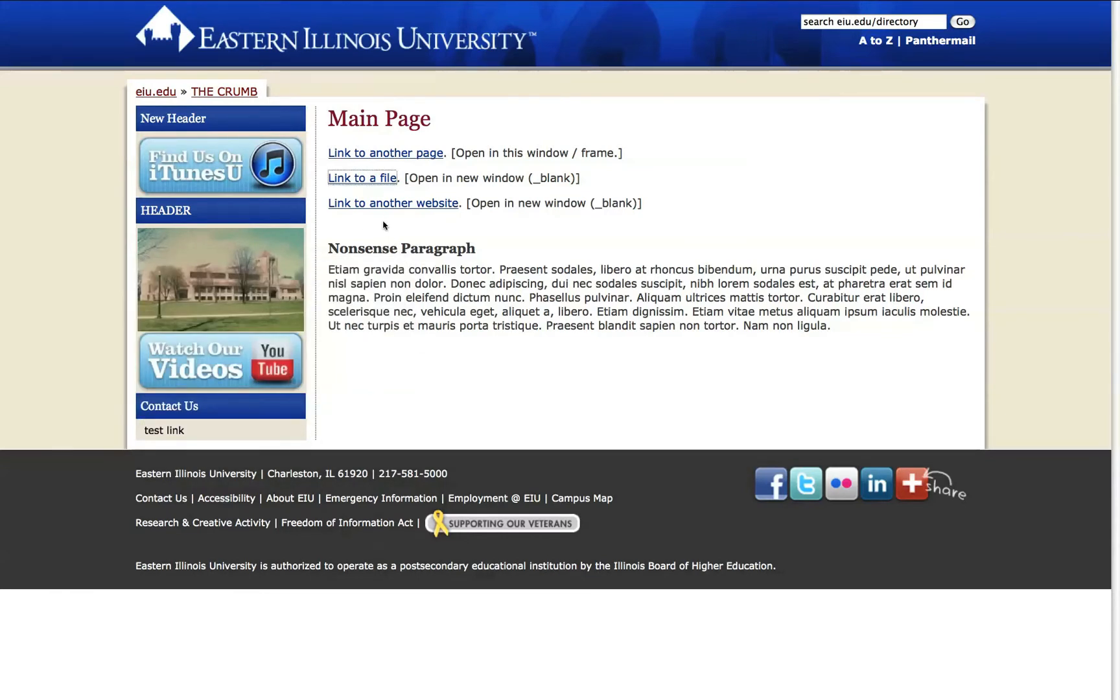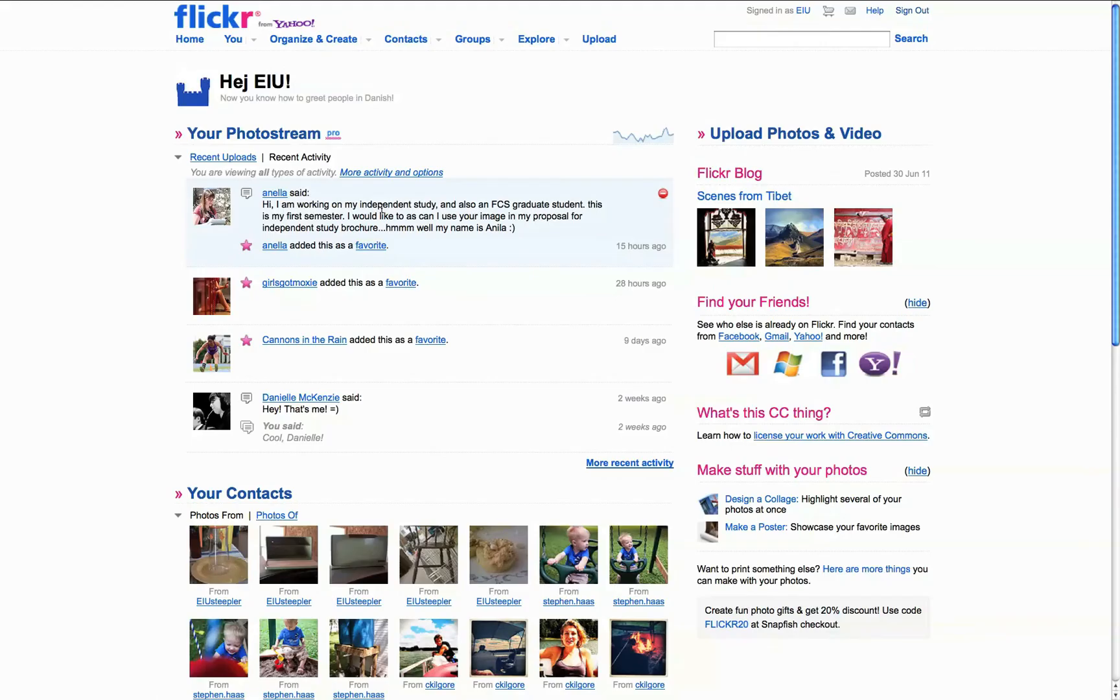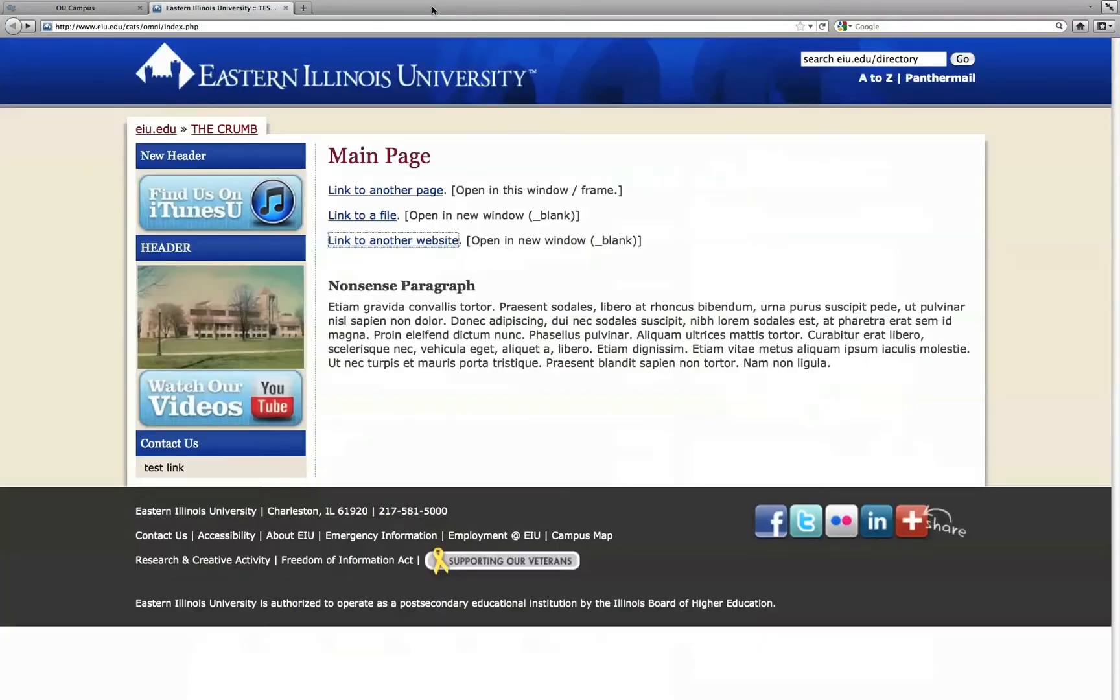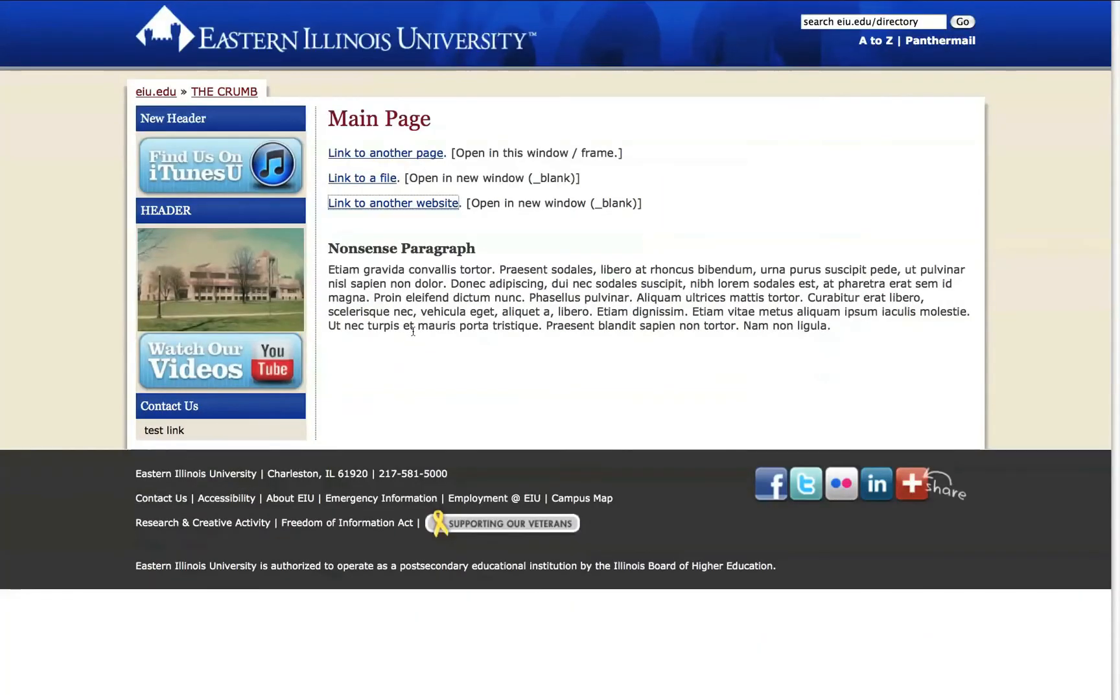And then finally, linking to another website should pull the page open in another instance of the browser. When the visitor to your site is finished viewing, they choose to close it. Your page remains open in the background.